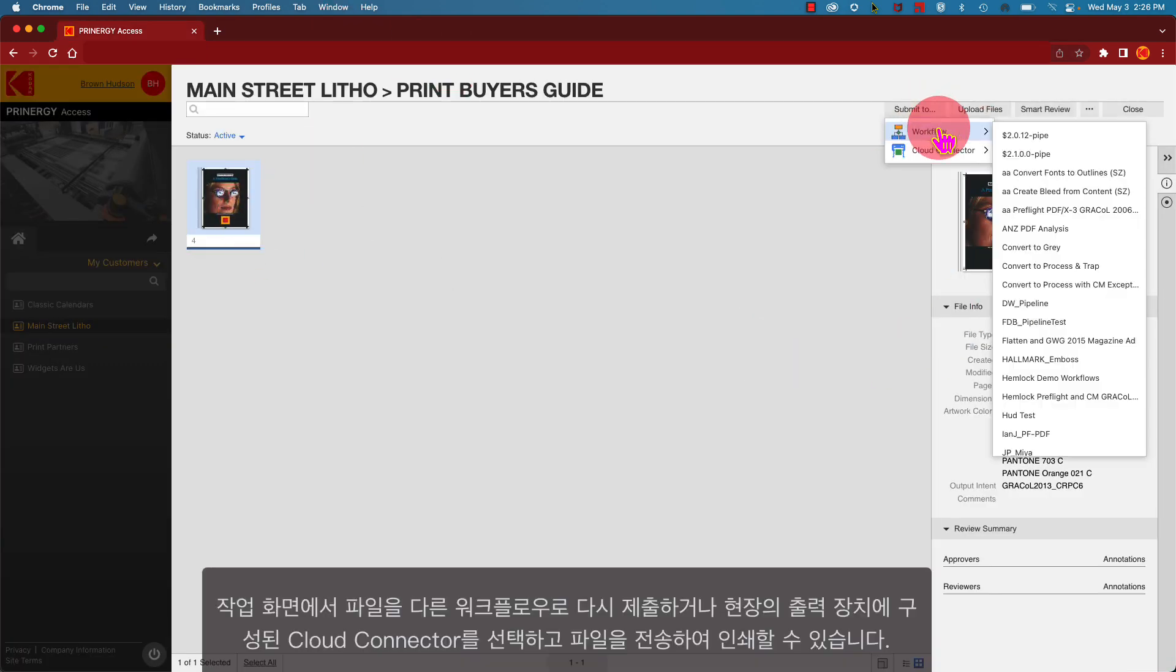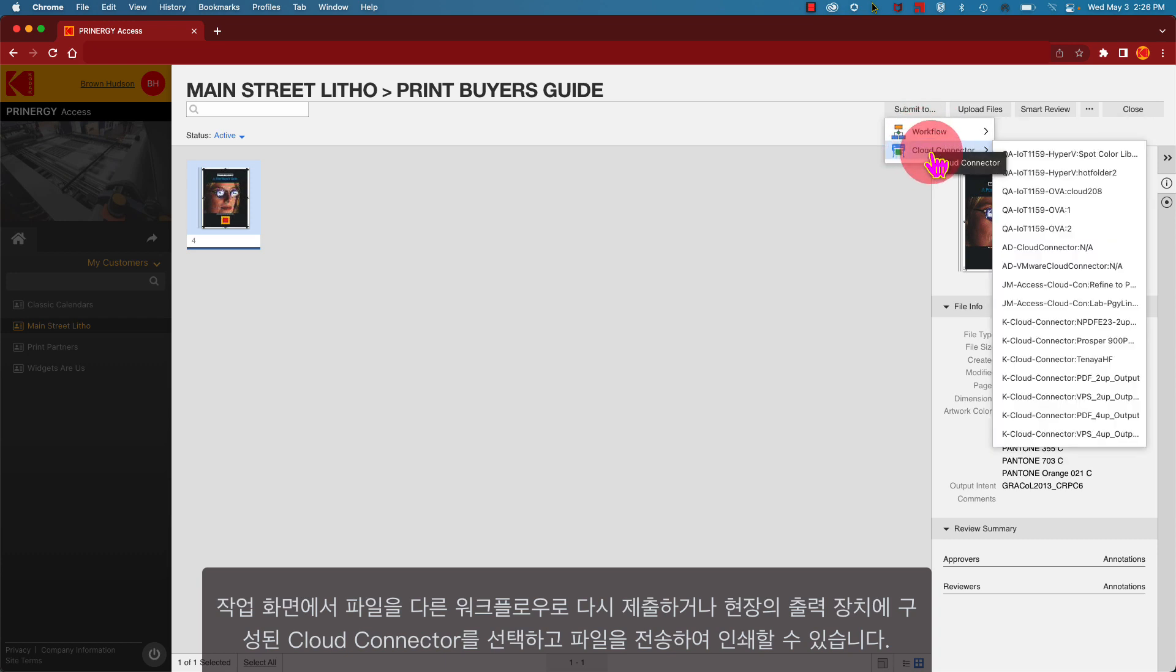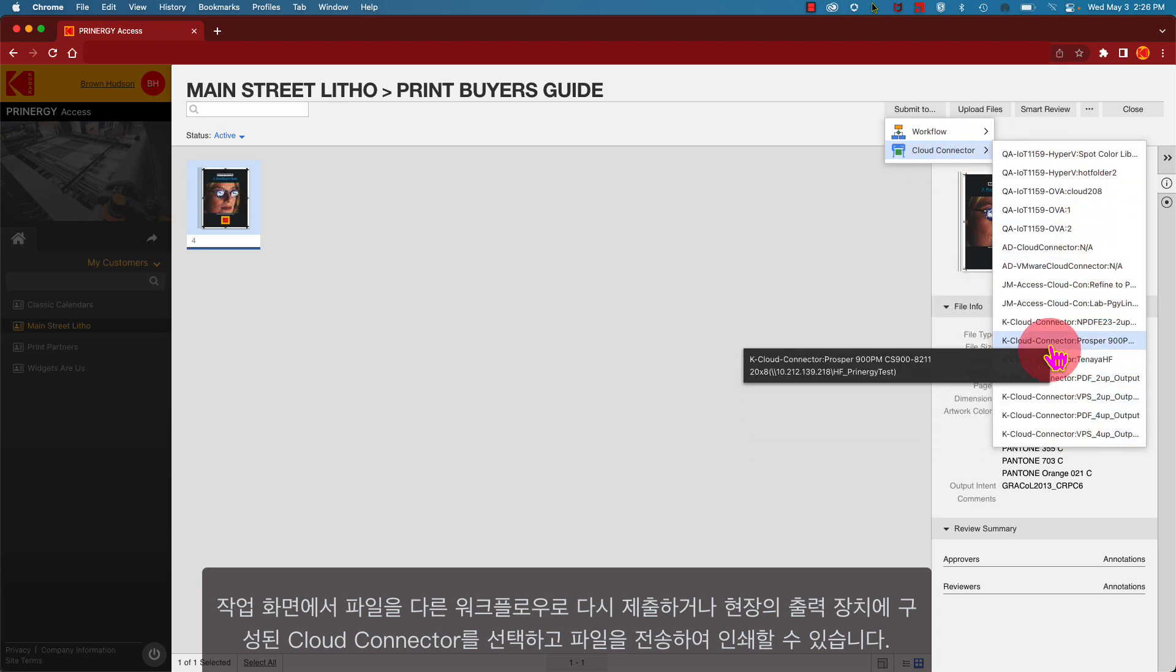From your job screen, you can resubmit your file to a different workflow, or select a cloud connector configured to an output device on the ground and send your files off to print.